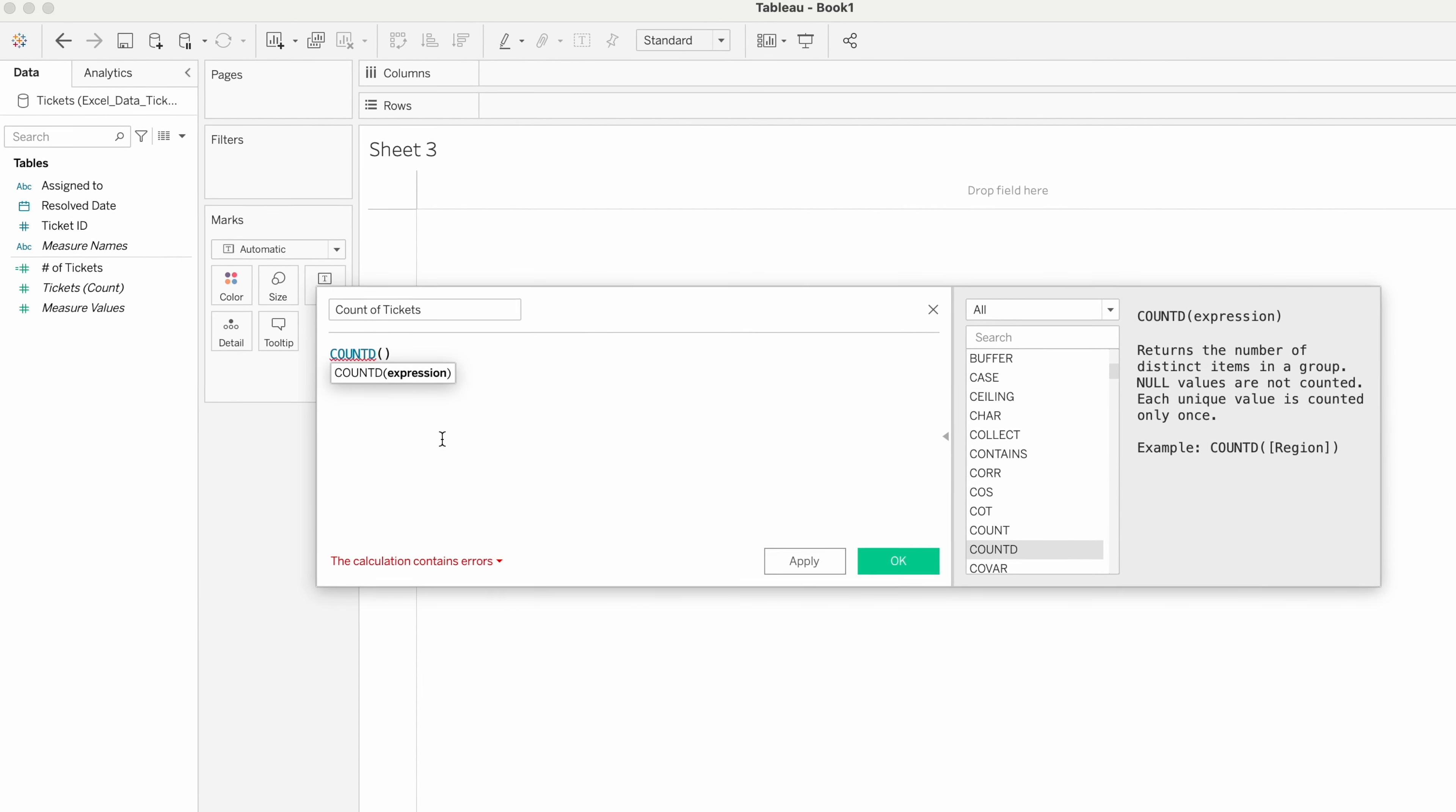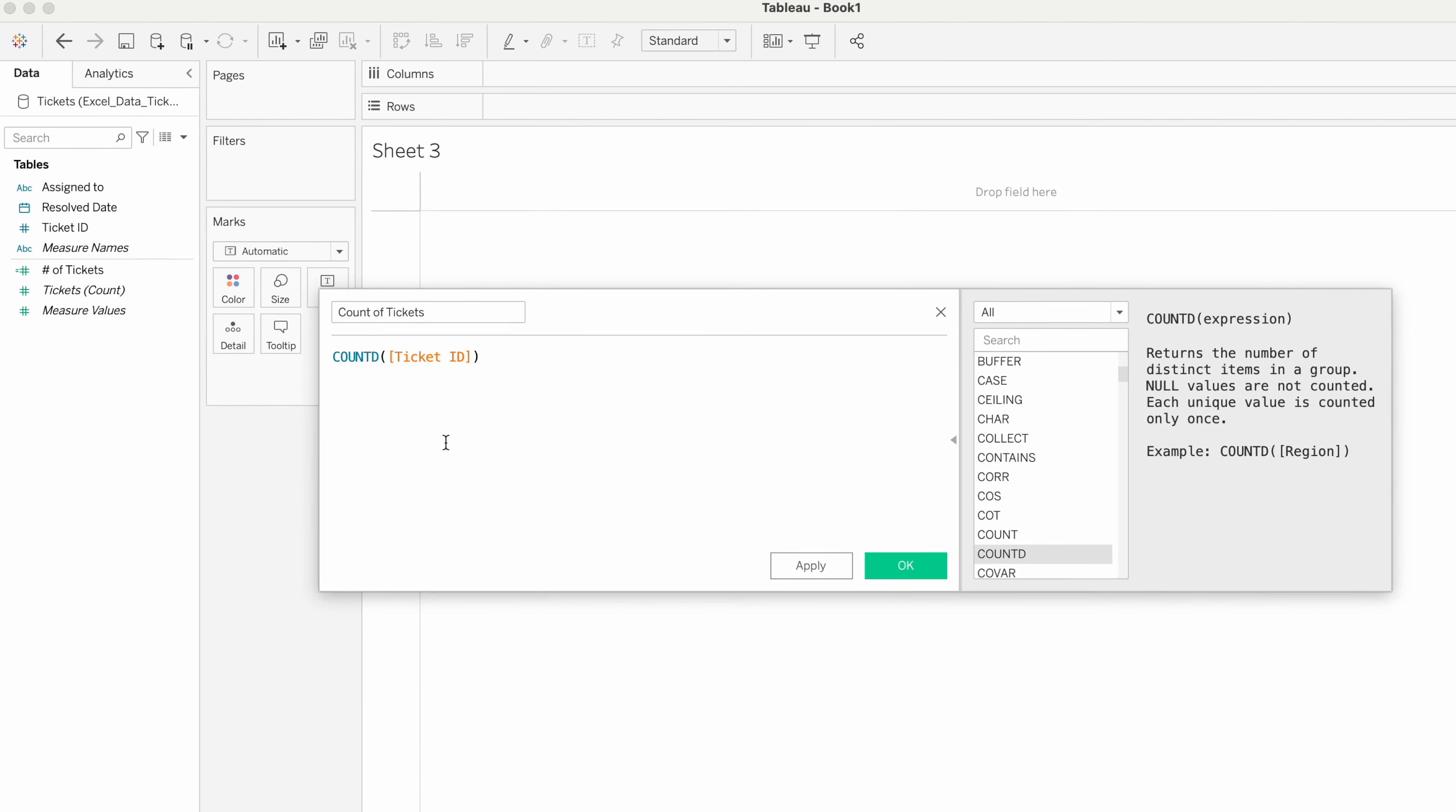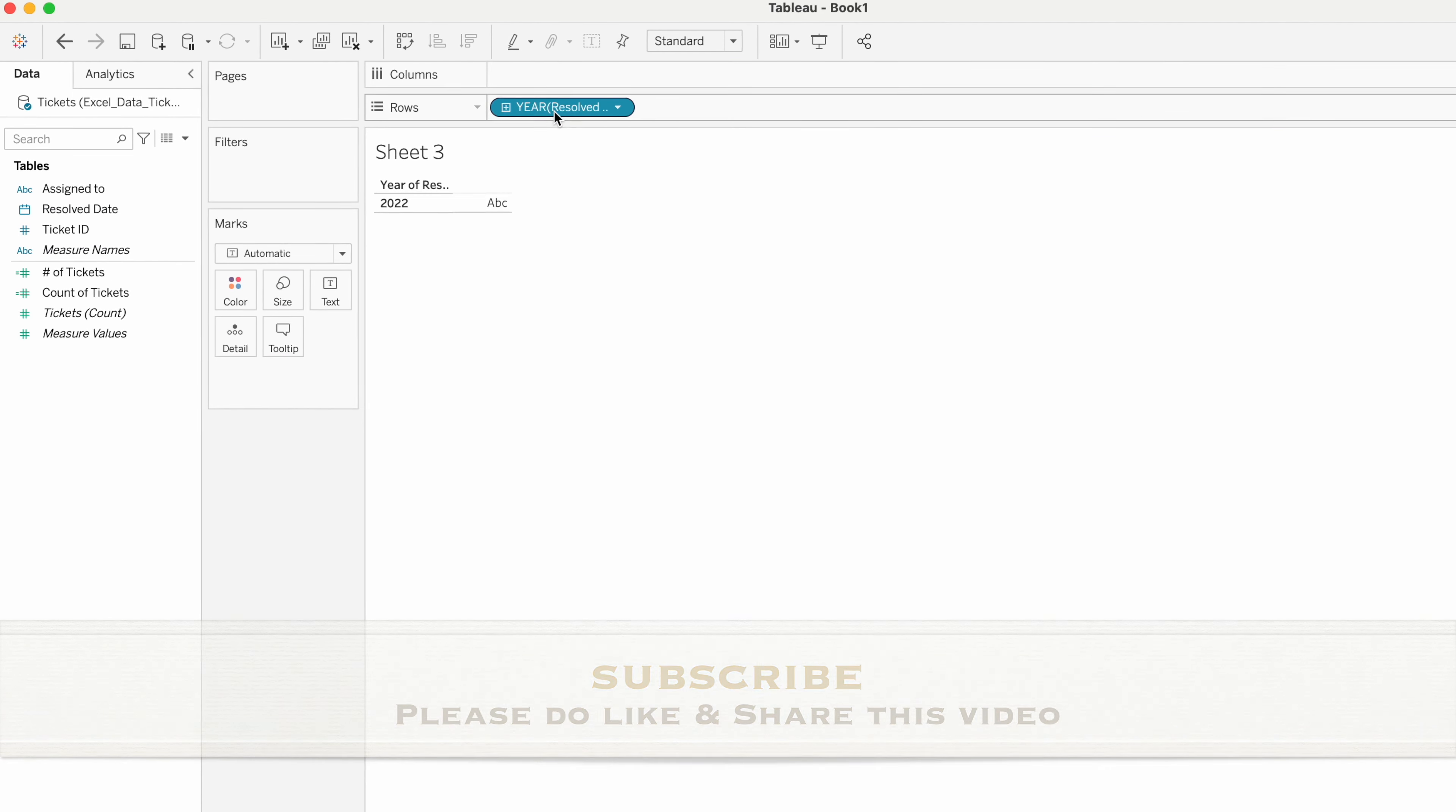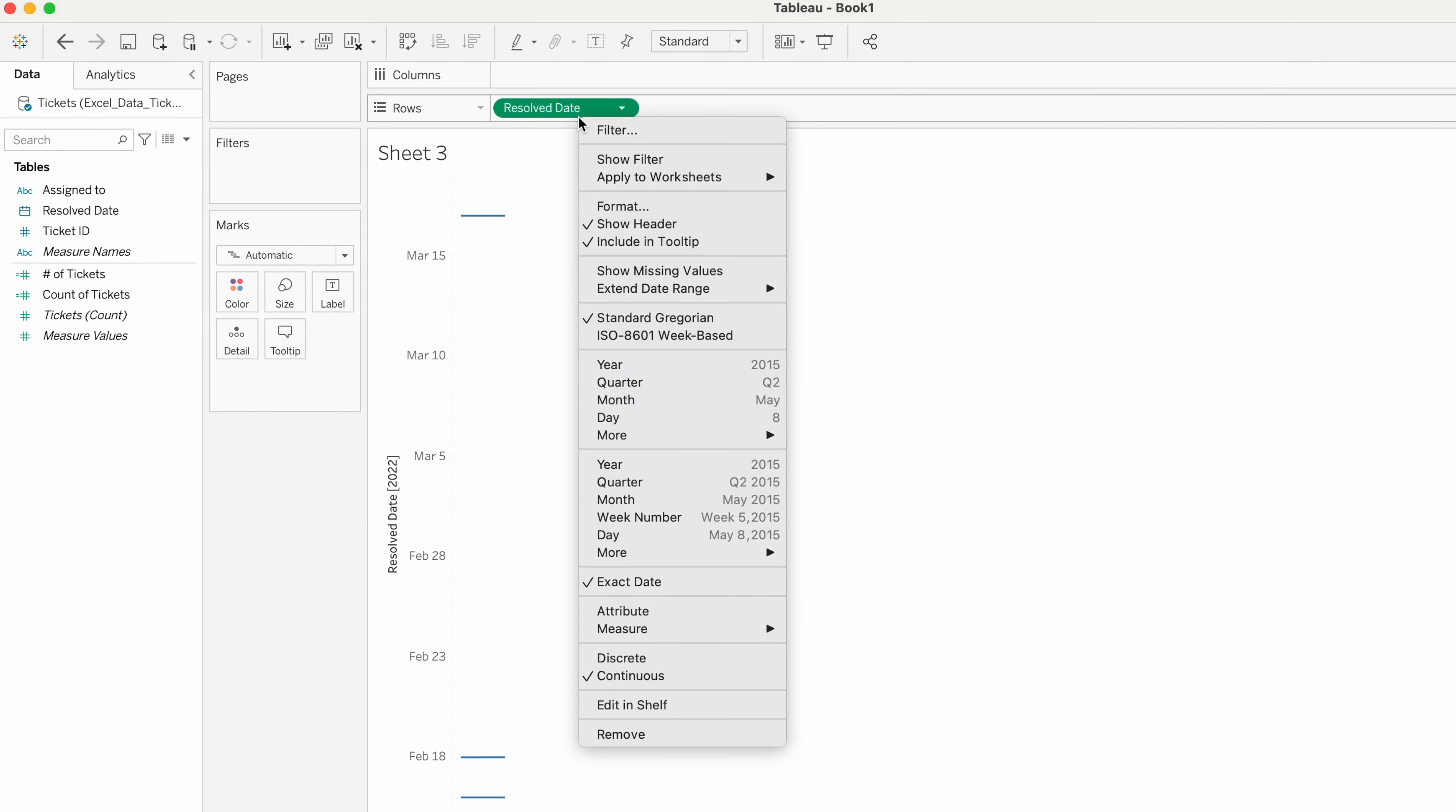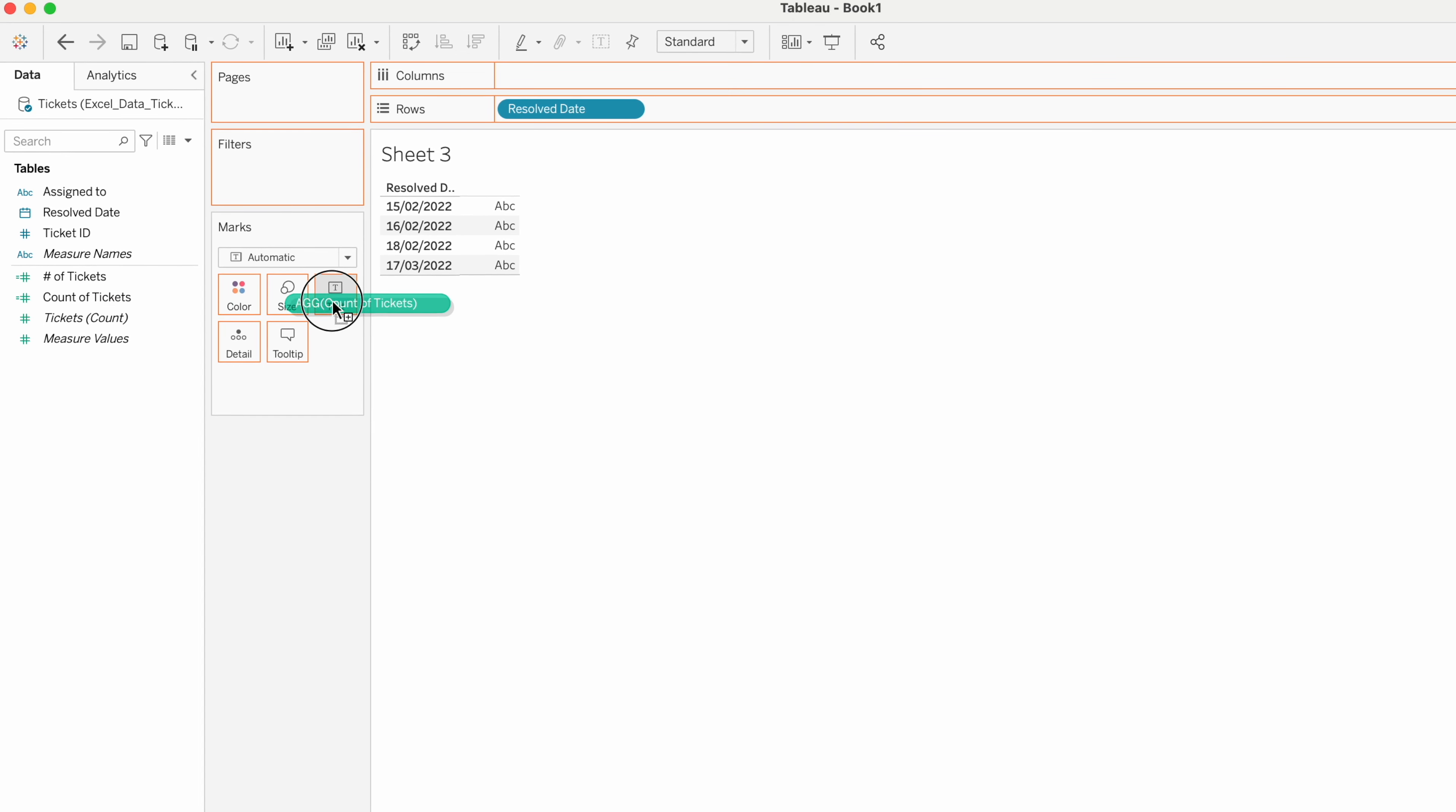Let me drag Resolved Date to the rows. Right-click, choose exact date, and then convert it to discrete. Now drag Count of Tickets calculation to the text.